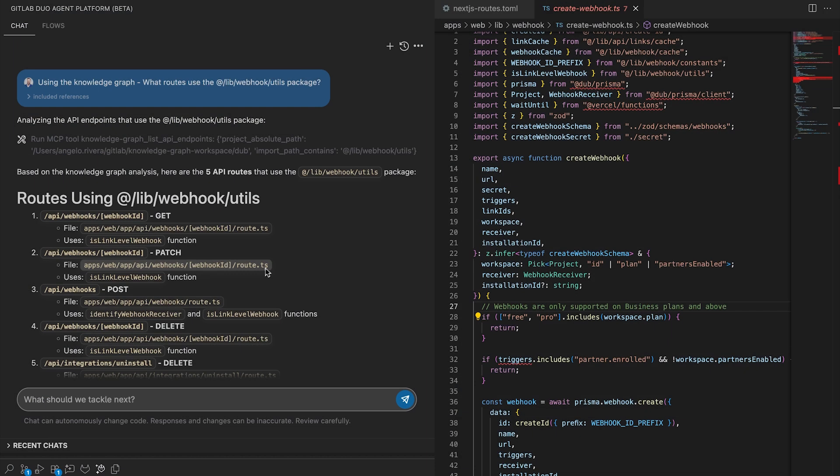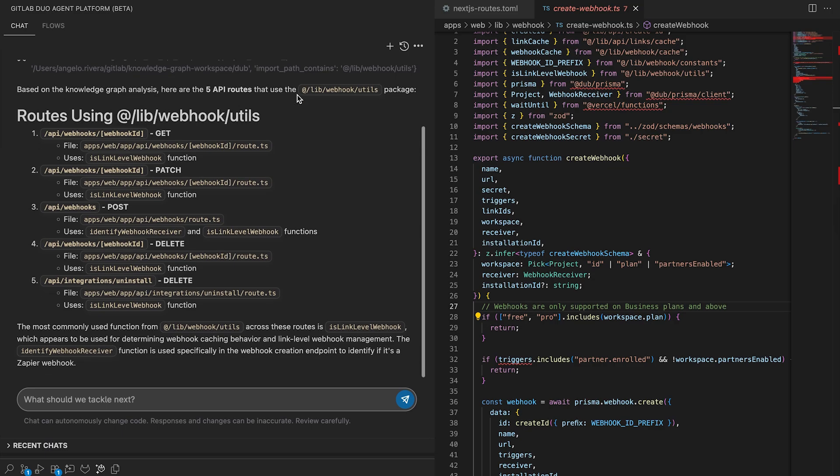When we give this power to agents, we can ask agents questions like, what routes use the webhookutils package with confidence? And notice here how we identified all five routes out of the 200 routes throughout this project in a single tool call.